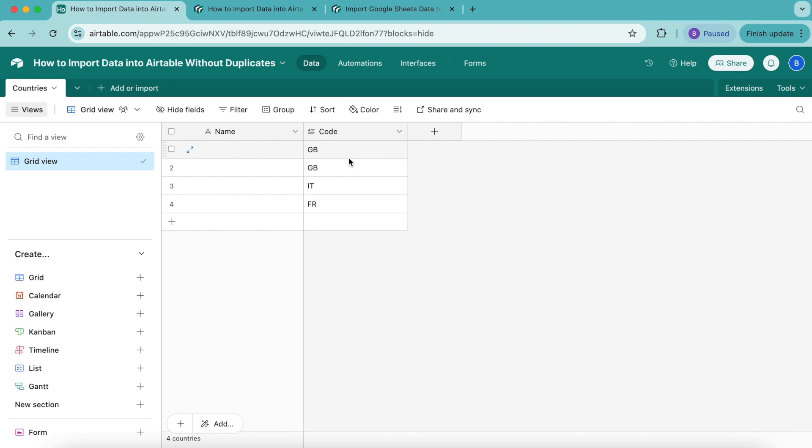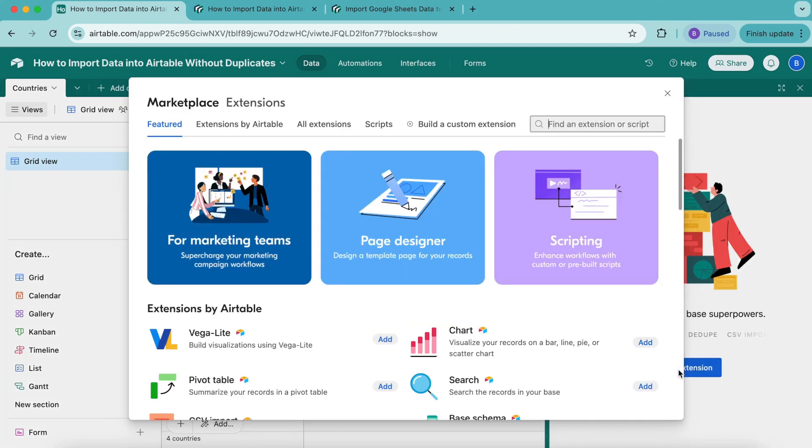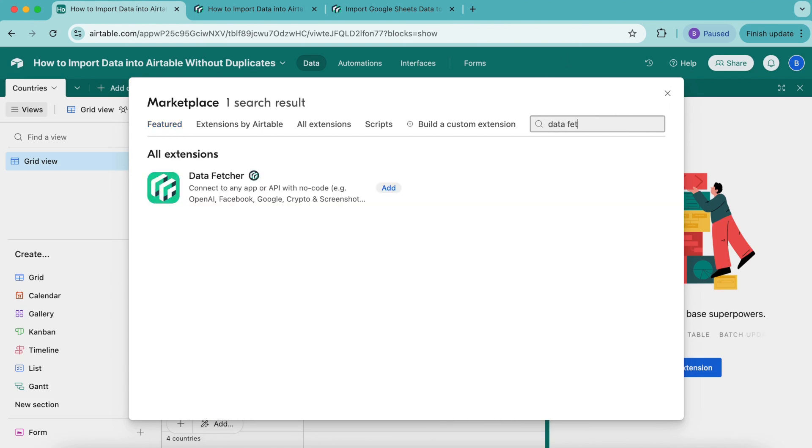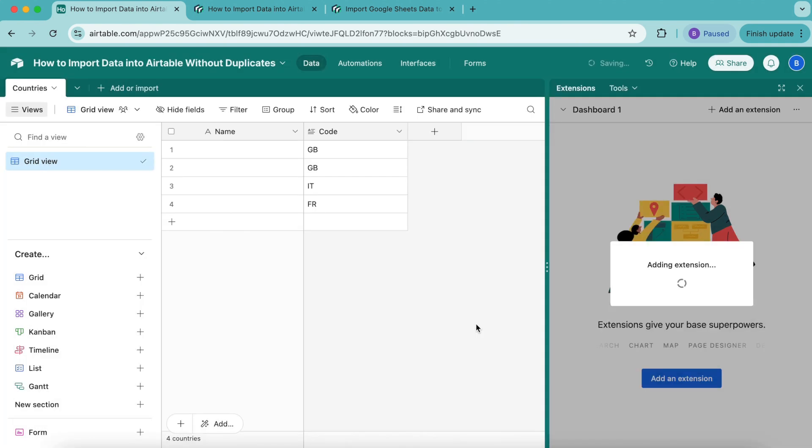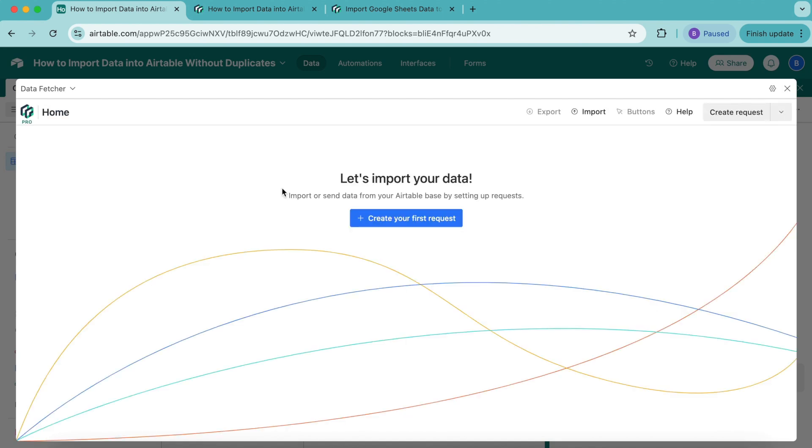Now that this table is set up, we're going to add the Data Fetcher extension. Over to the right-hand side, you'll see the Extensions option. When this pops up, select Add an Extension. There will be a search bar in the top right-hand corner where we're going to search for Data Fetcher. That will pop up—select Add, then Add Extension. Now you can either create a free Data Fetcher account or simply continue with Google. The following screen will load, and this is where we import our data.